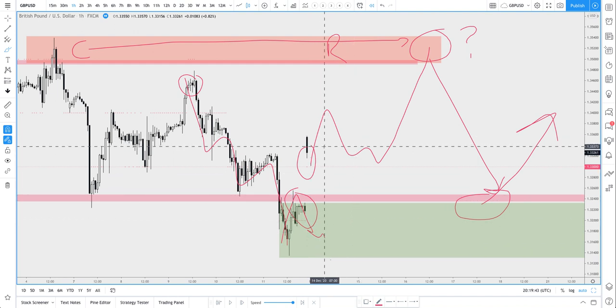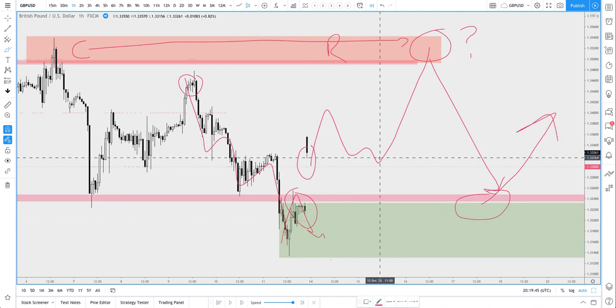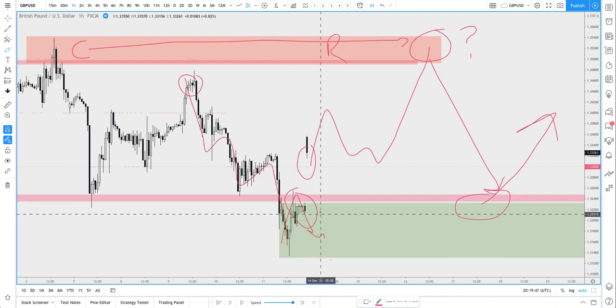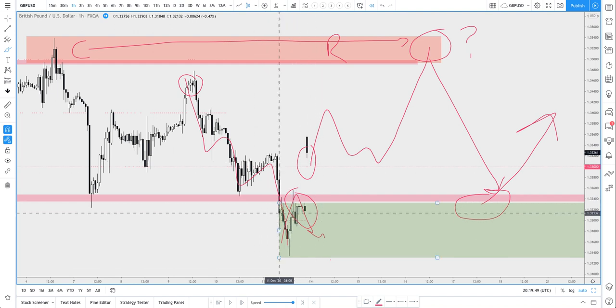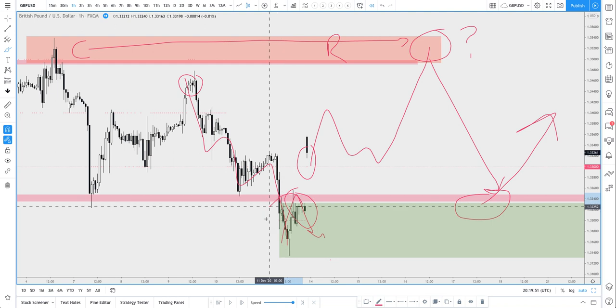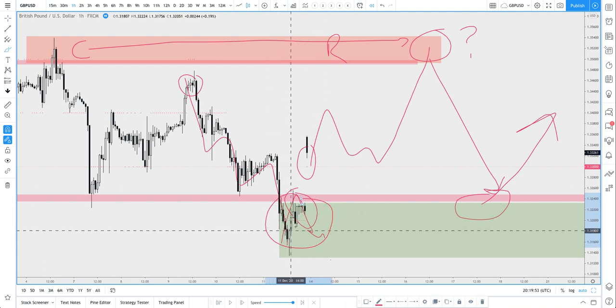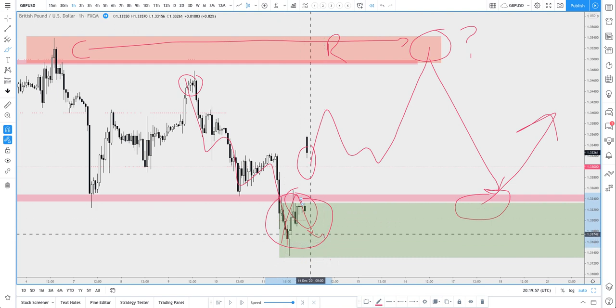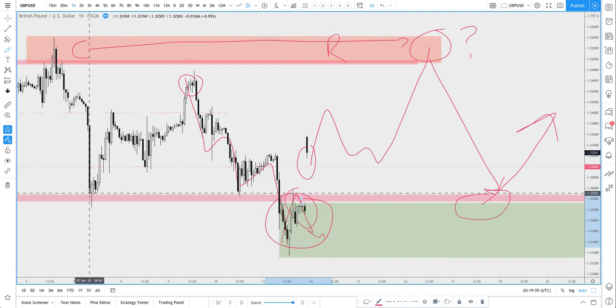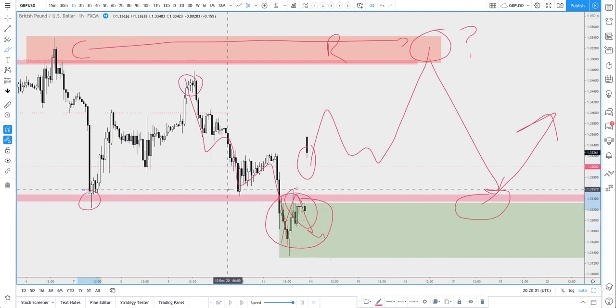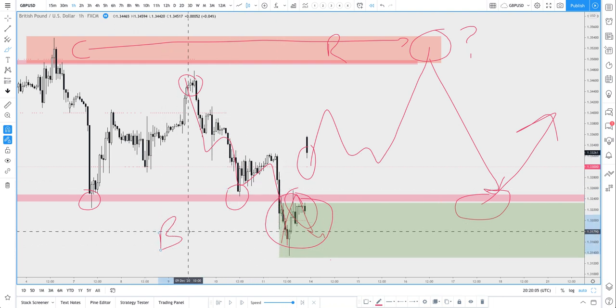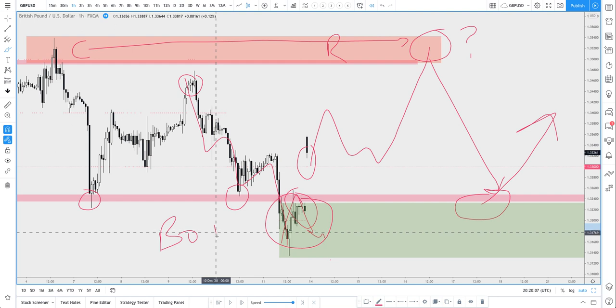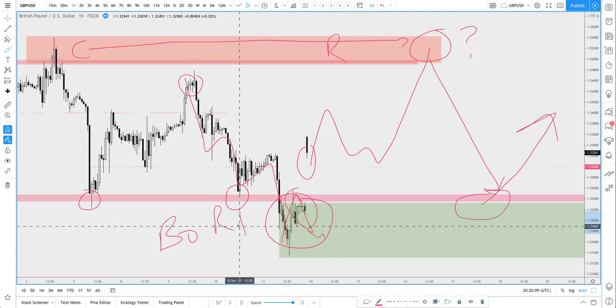Money is transferred from the loser to the winner. One of the ways we can help facilitate that is by understanding where losing traders are. There would have been a whole bunch of losing traders around here because they would have expected prices to go to the downside.